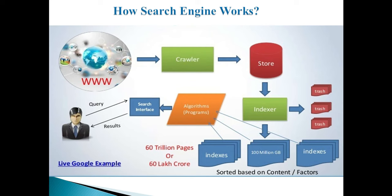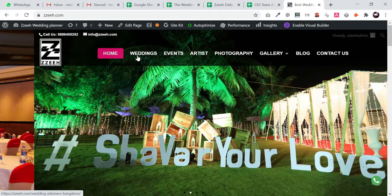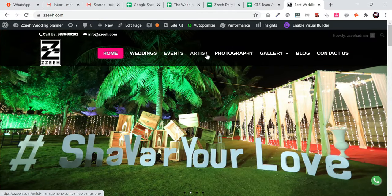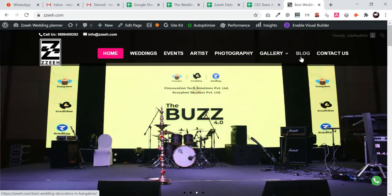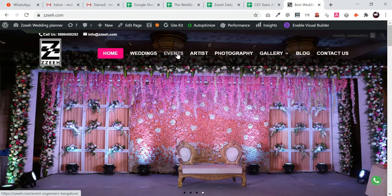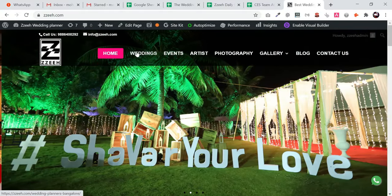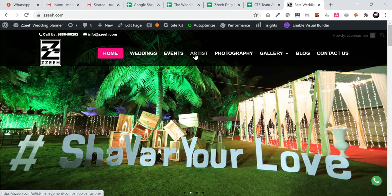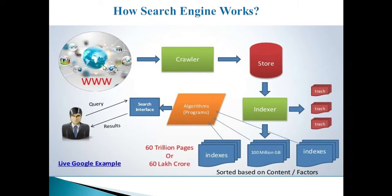Now let's understand the difference between a website and web pages. For example, take a wedding website — it has different pages like the home page, wedding page, events page, artist page, photography page, and gallery. Each individual page is called a web page. The combination of all these web pages together is called a website.